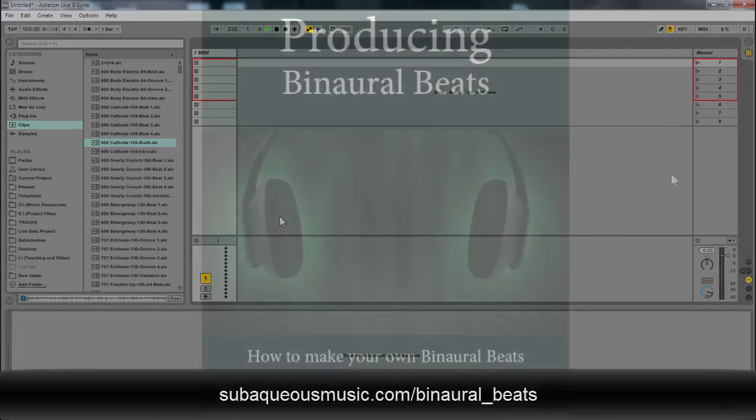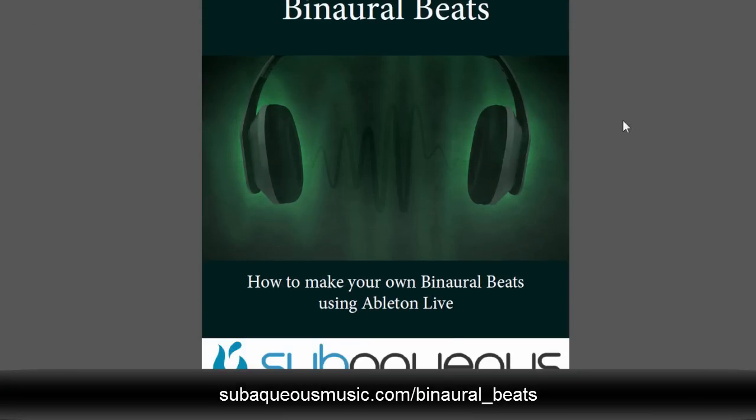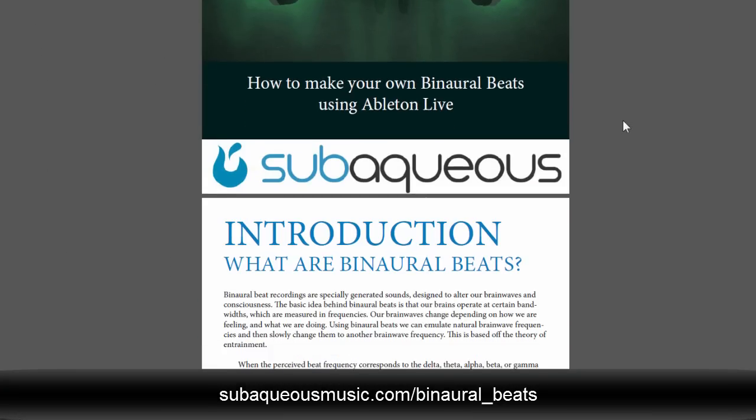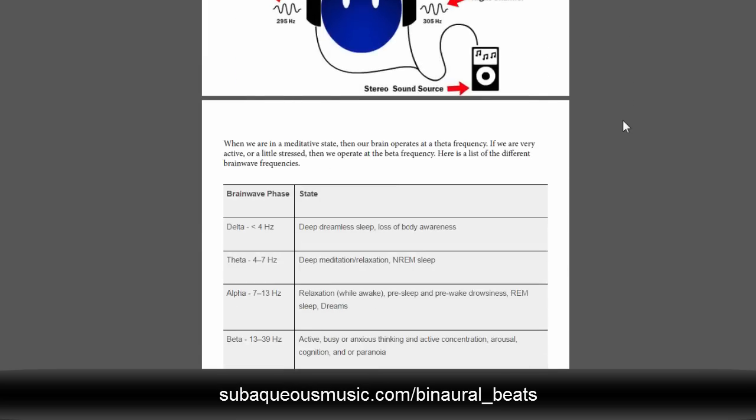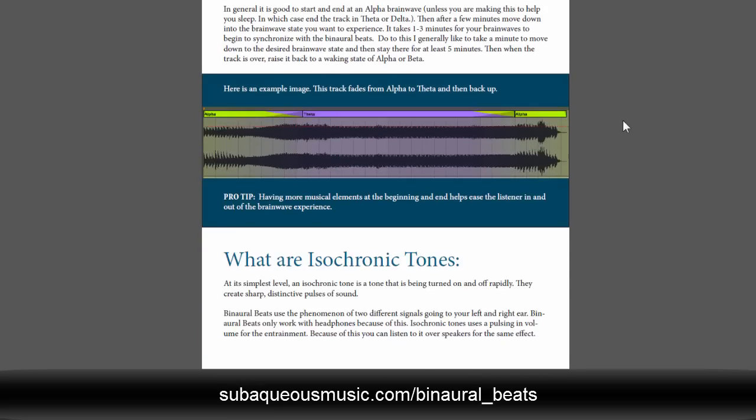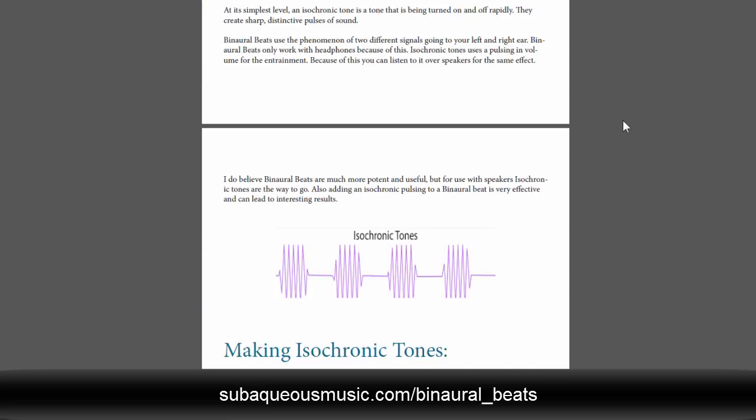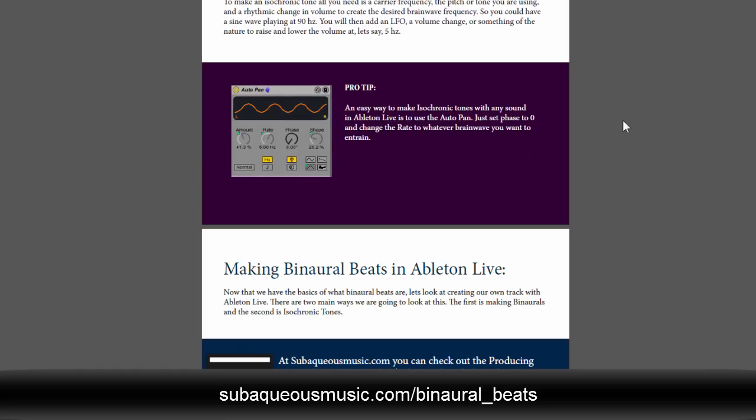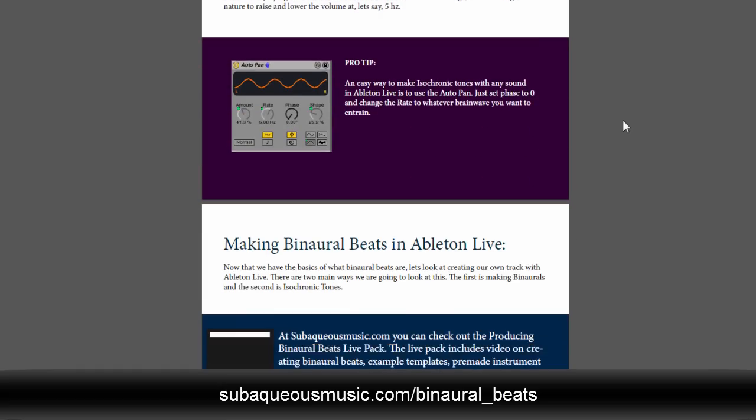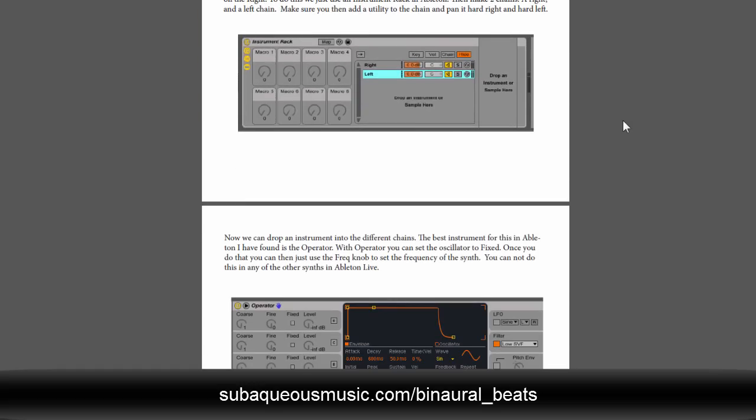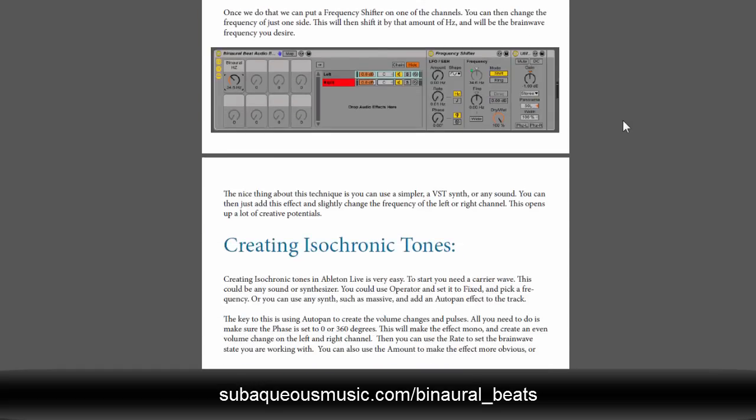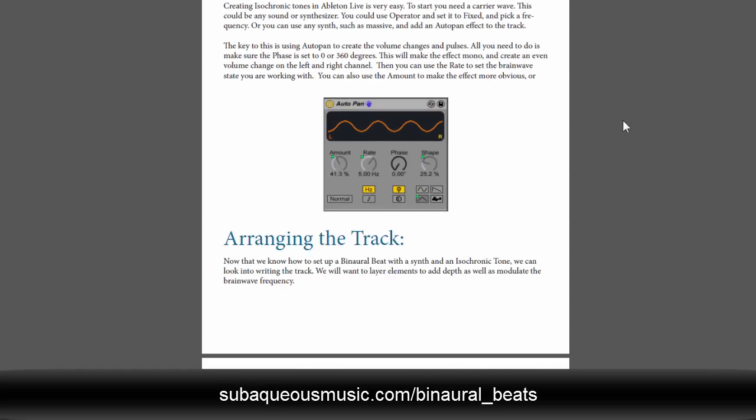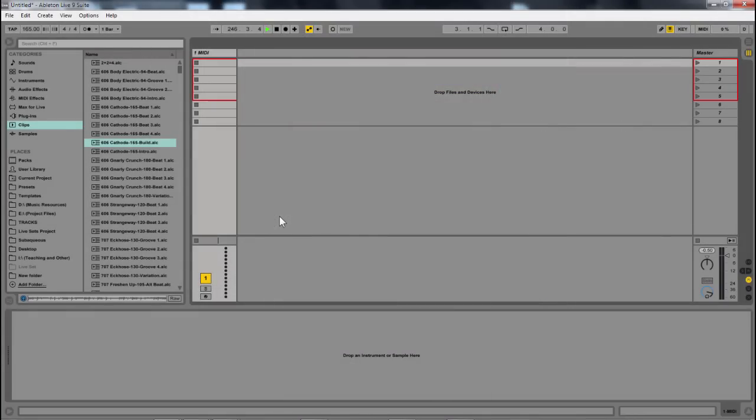Now, if you want to look into the theory and basic concepts of binaural beats, I suggest you check out the article at subaqueousmusic.com, where I also have a free PDF that walks you through what binaural beats are, how you can affect and use them within Ableton. And then this video is just going to show you how to start building these instrument racks and audio effect racks.